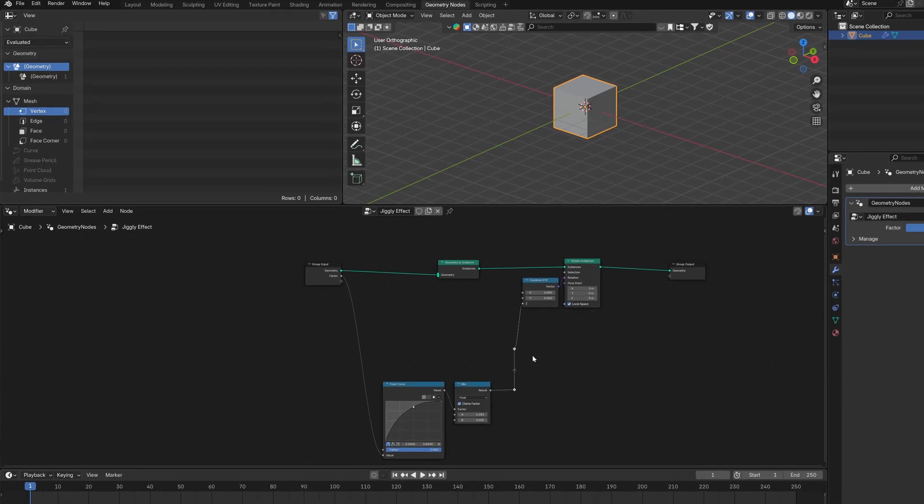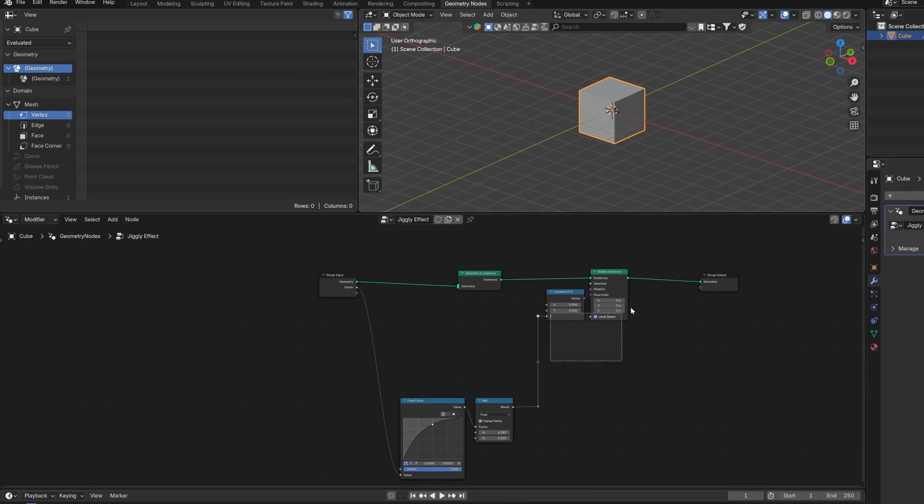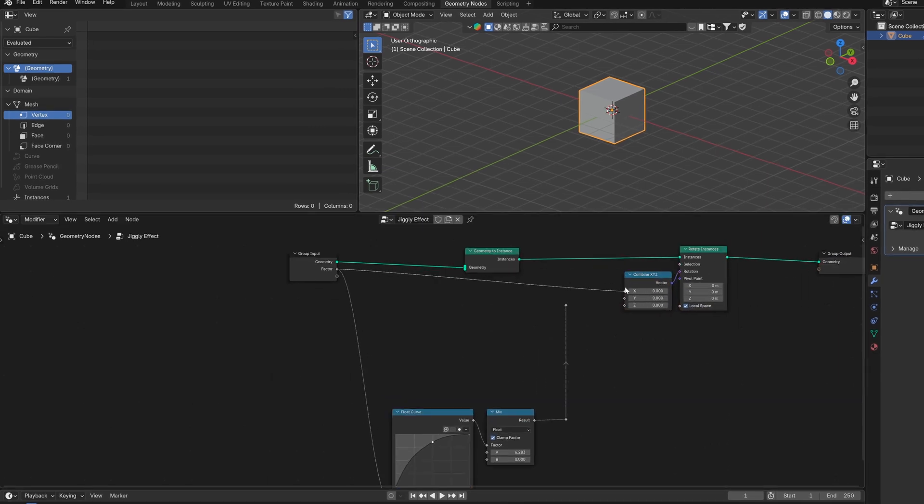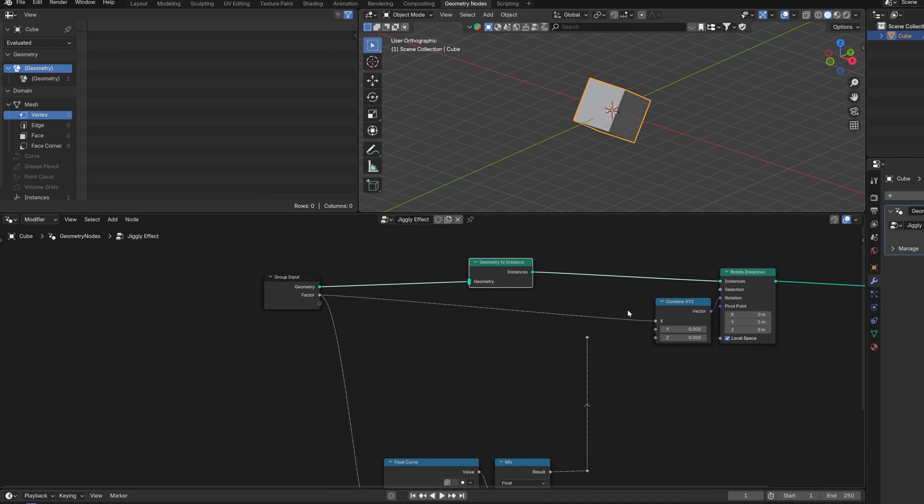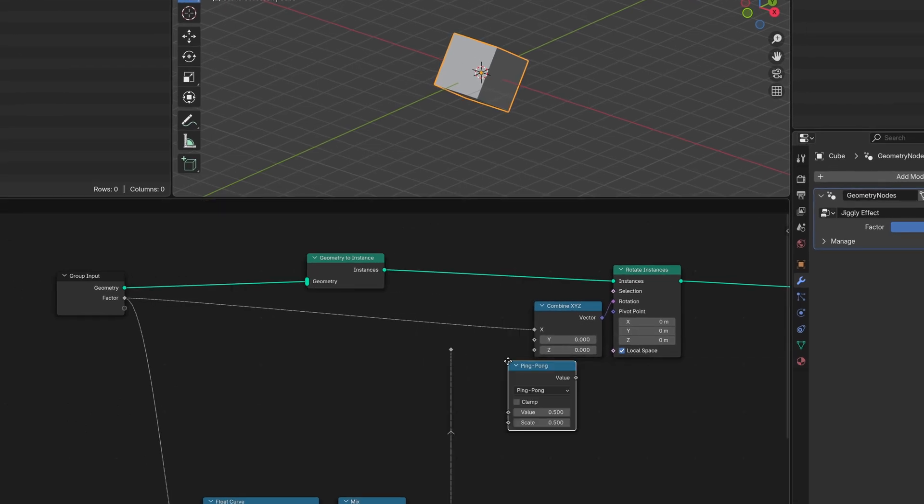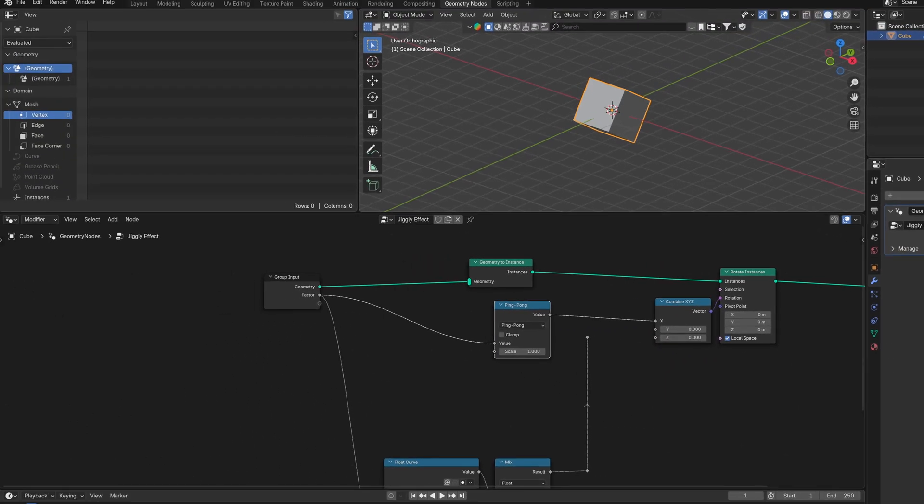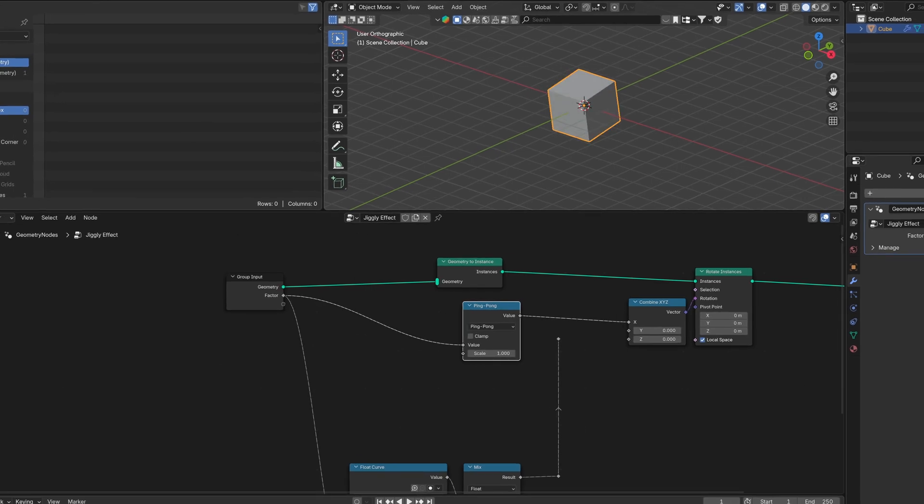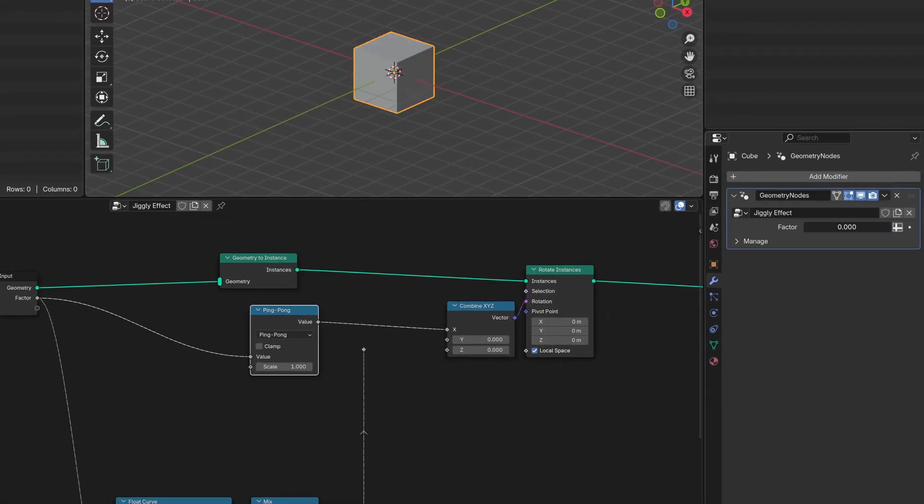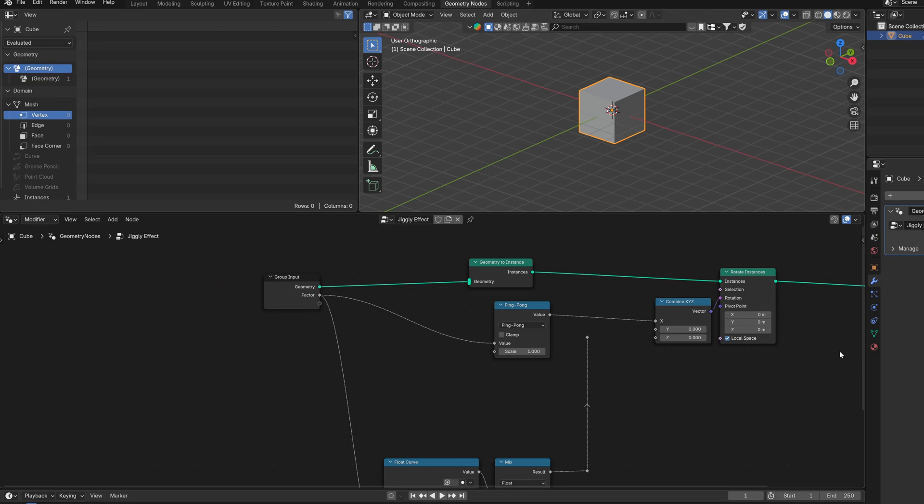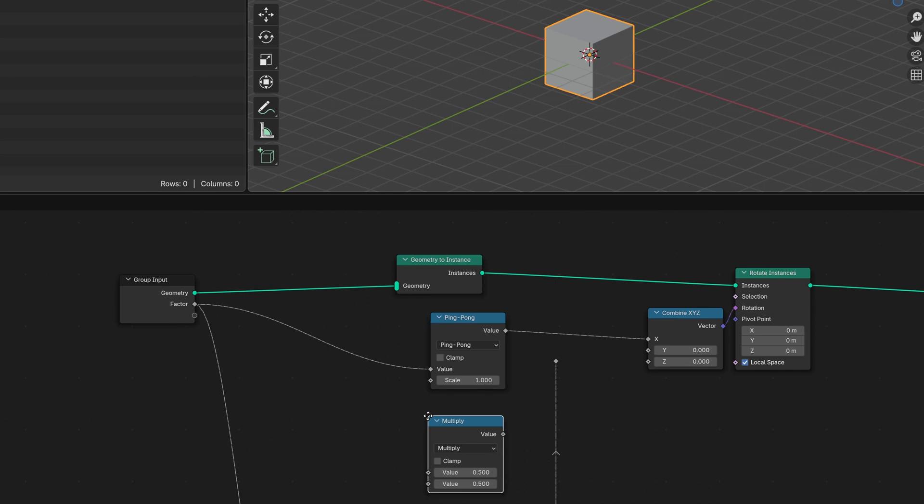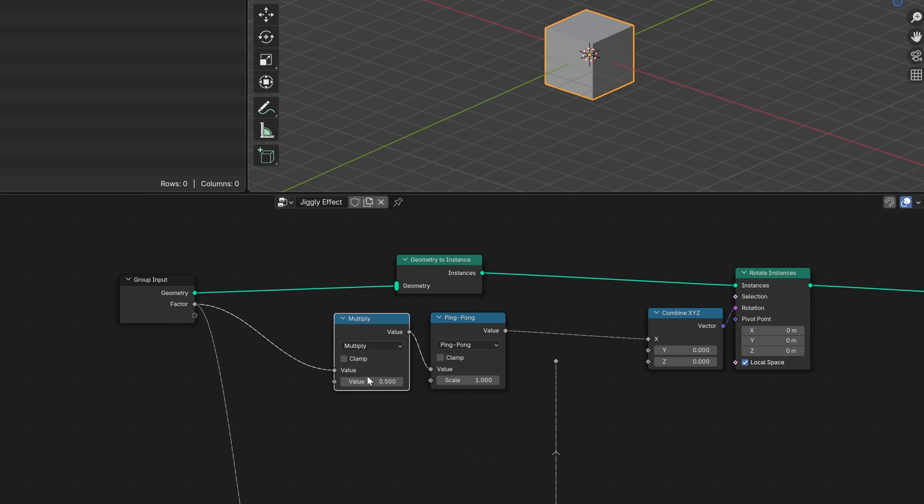Now it's time for the jiggly bounces on the sides. Let's disconnect the Z for now, so we make our lives easier. We will use the same factor from the group input as we want to keep it simple. We wanted bounces, so we will use a math operation that bounces, a ping pong. It basically wraps the values from 0 to whatever you have in the second socket. If we move our factor, we see that nothing has changed. That's because the ping pong operation from 0 to 1 won't ping pong a value that doesn't go above 1. So we need to multiply the factor by something.